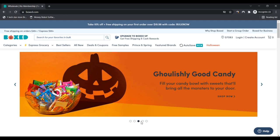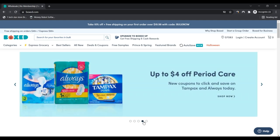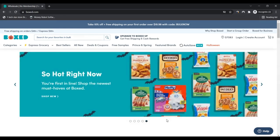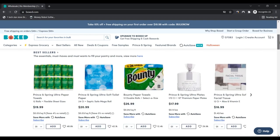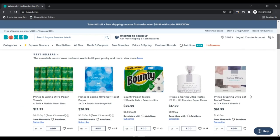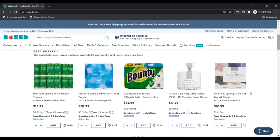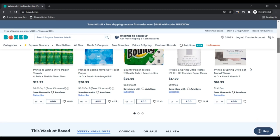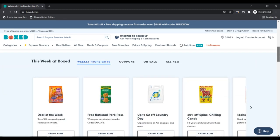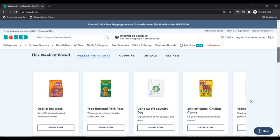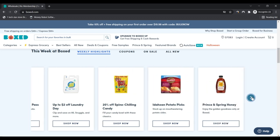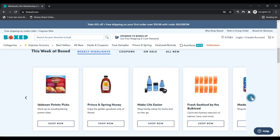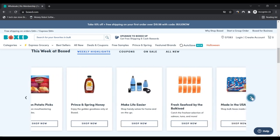The story of Boxed: Boxed was founded in 2013 by an experienced group of tech founders with a simple idea - make shopping for bulk easy, convenient, and fun, so you can focus on the things that really matter. Today, we